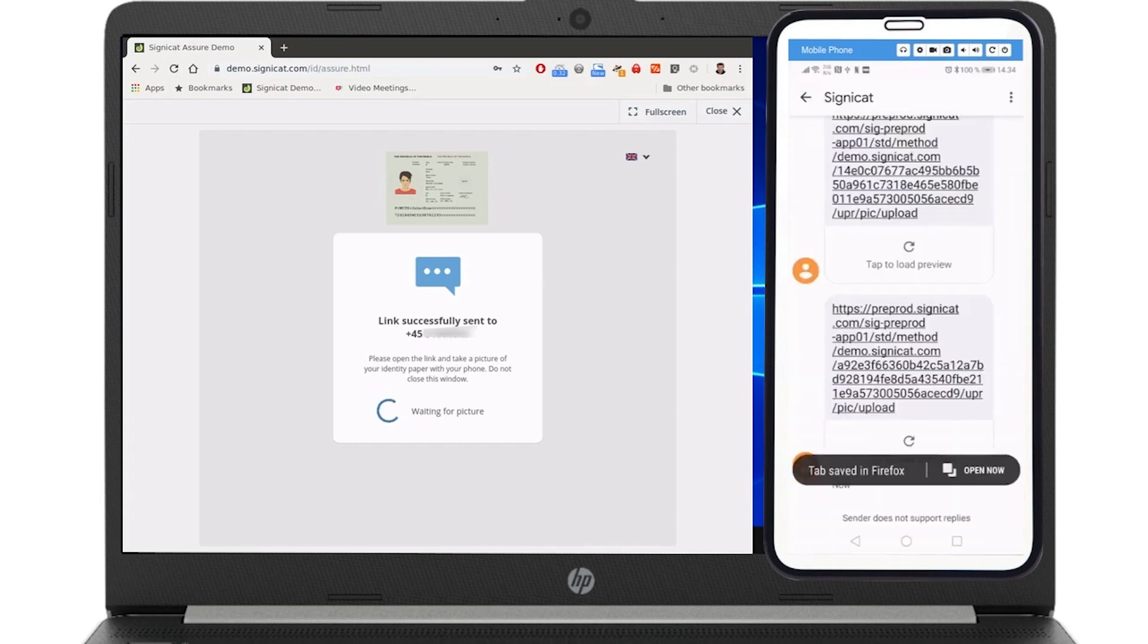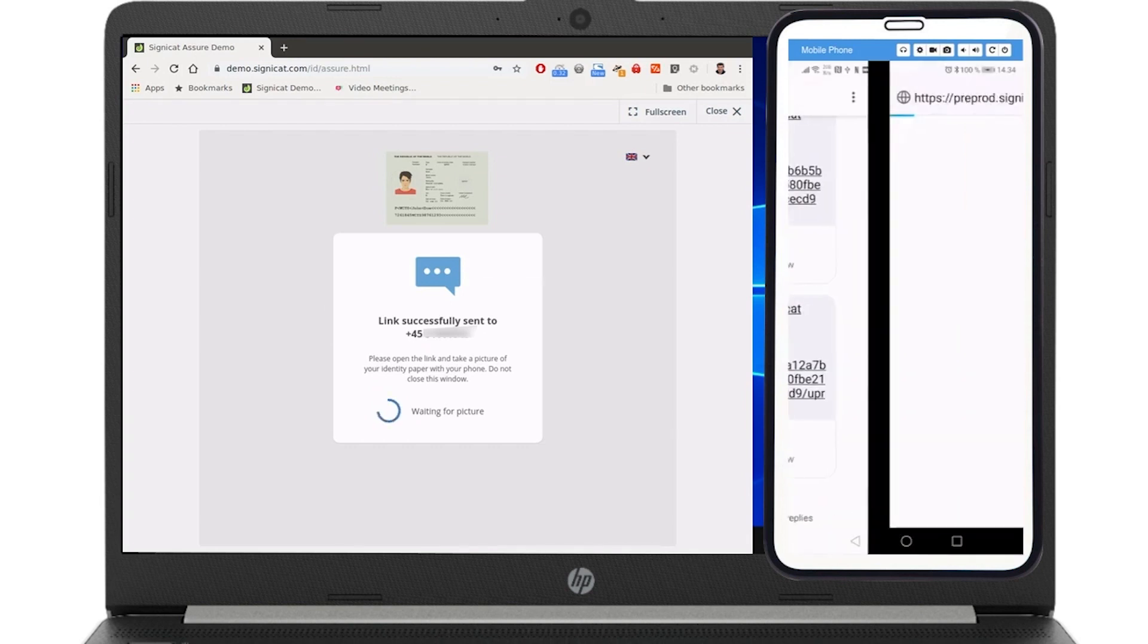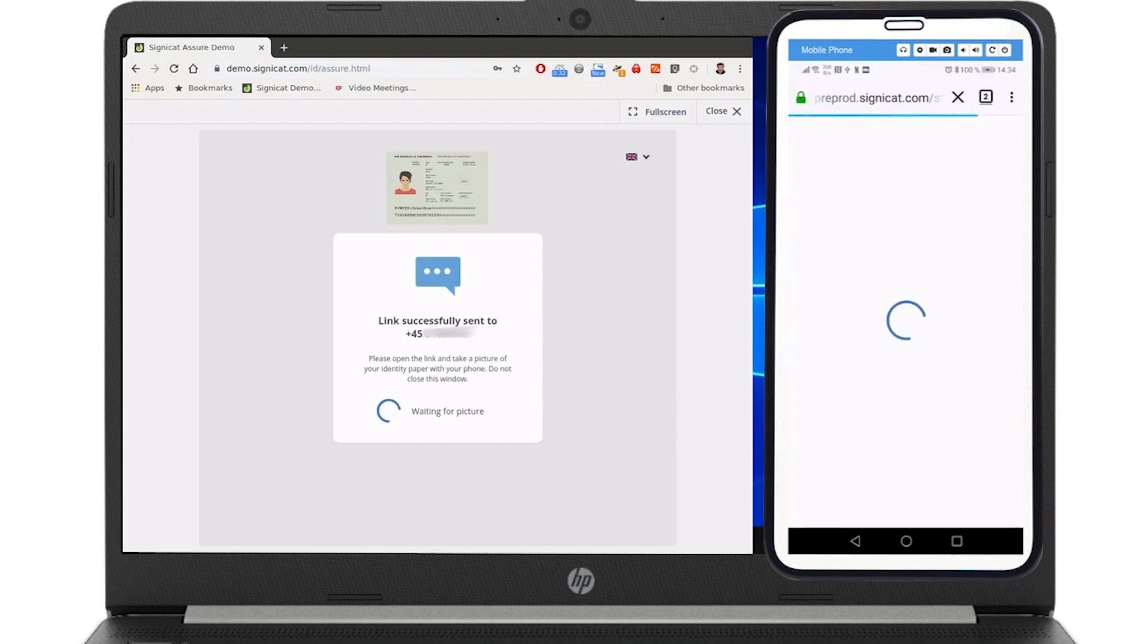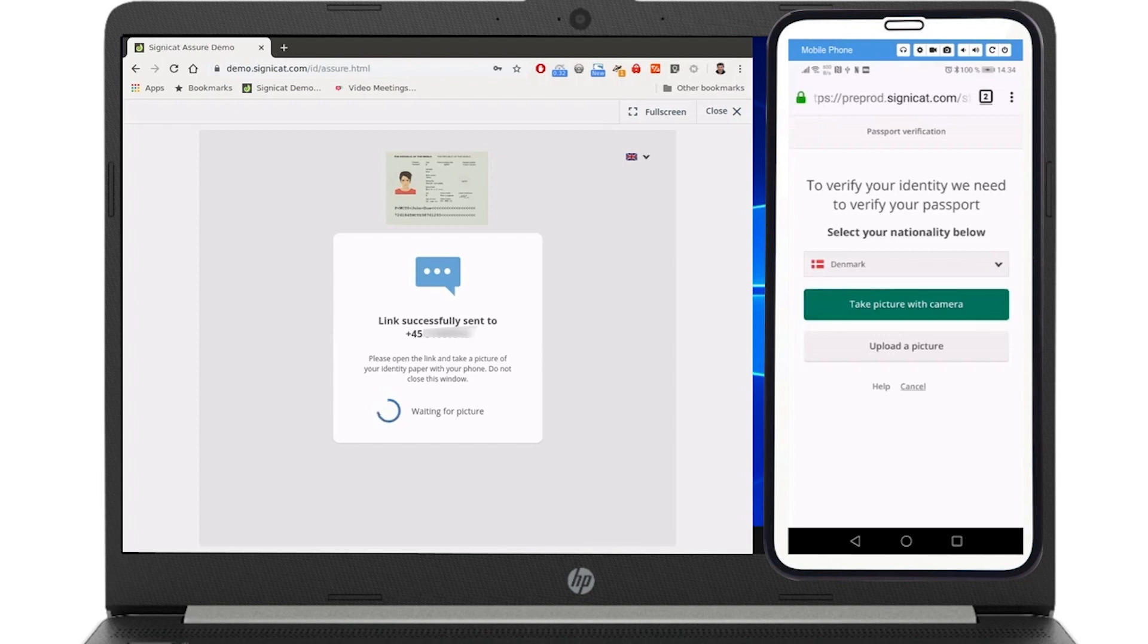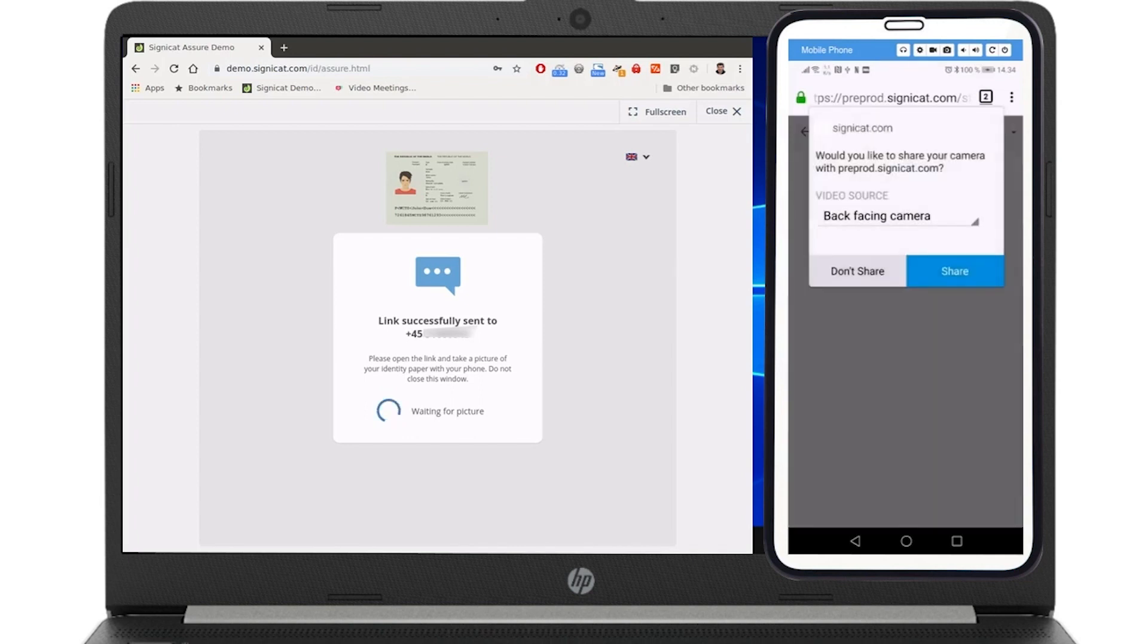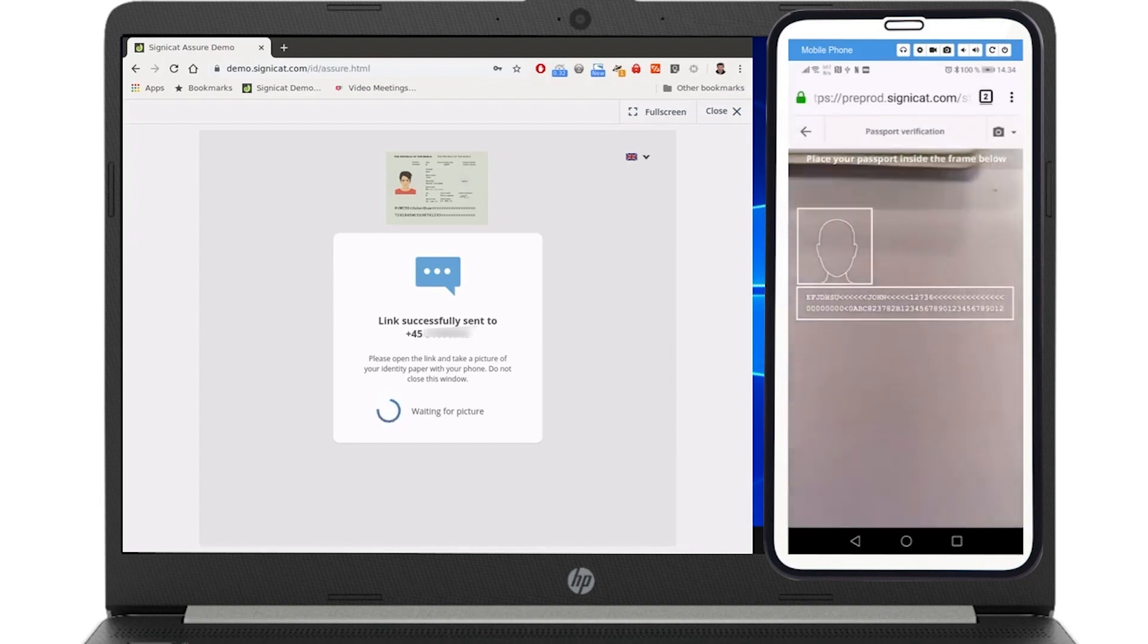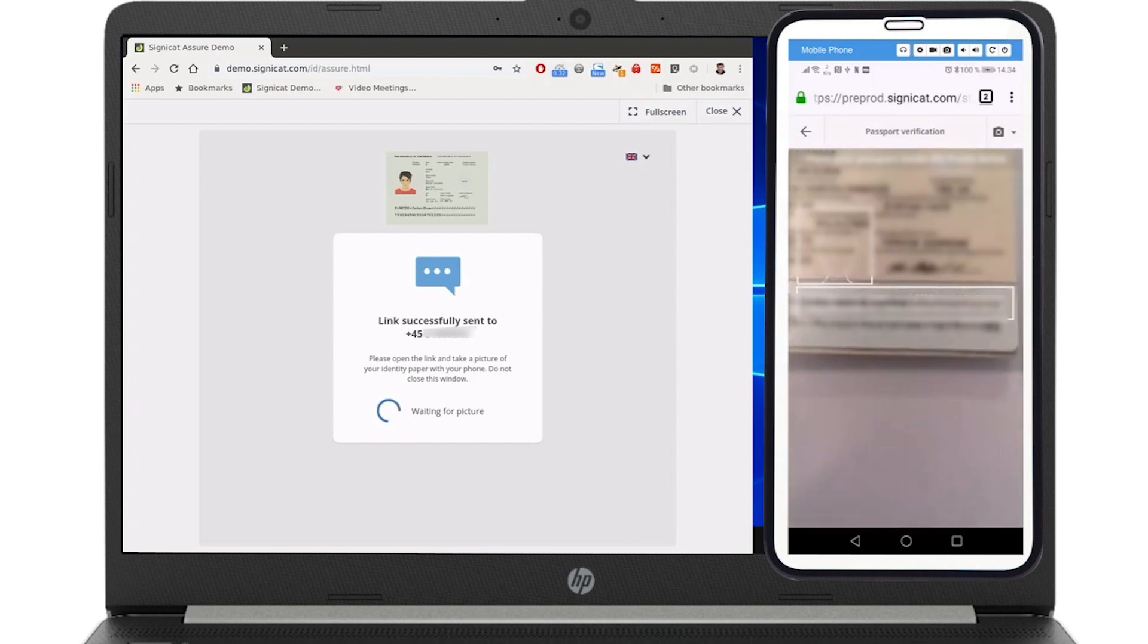The user simply opens the link in their mobile browser. A template helps the user get the best photo of their passport.